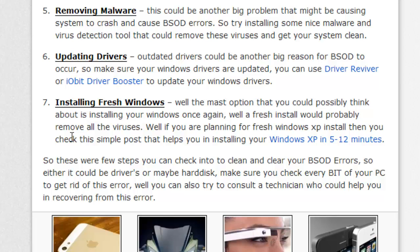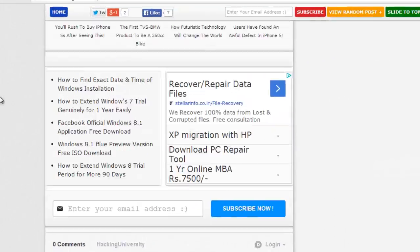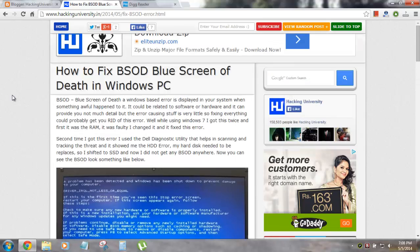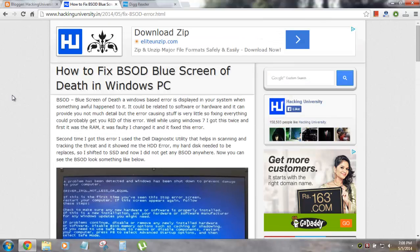So this was a little video that might help you out in detecting and solving your BSOD errors. If you think you love this video and find it really useful, there's a like button below and subscribe button - subscribe to my future updates. This was Rishabh Jain with Hacking University, peace.